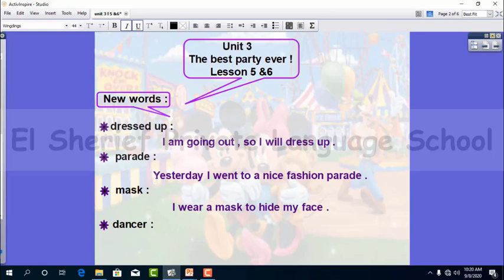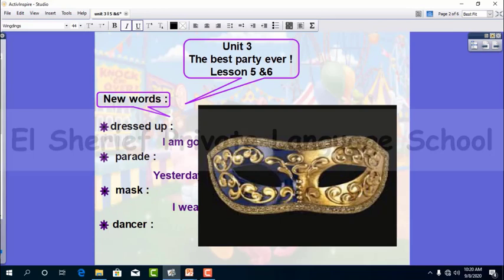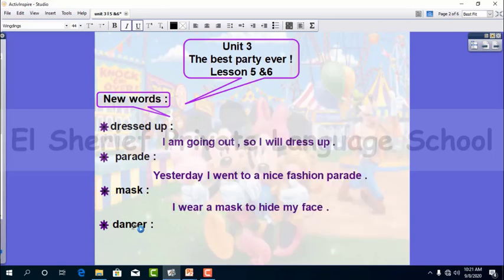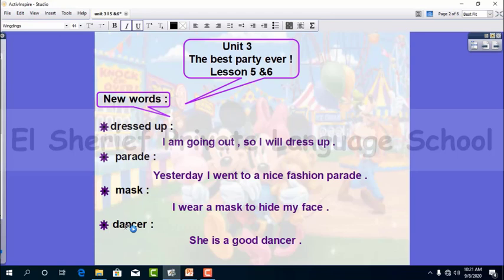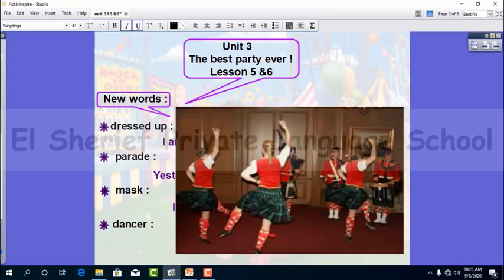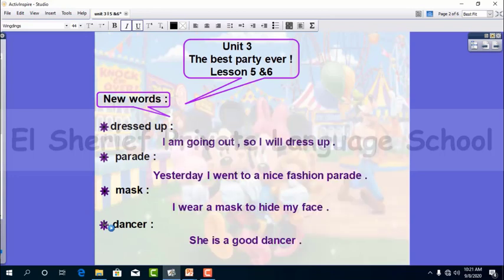The next word is 'mask.' For example: 'I wear a mask to hide my face.' A mask is something you wear on your face to hide it. Then we have 'dancer.' Dancer is a noun taken from the verb 'dance.' For example: 'I saw wonderful dancers in the carnival who wore colorful dresses.' A dancer is a person who can dance.